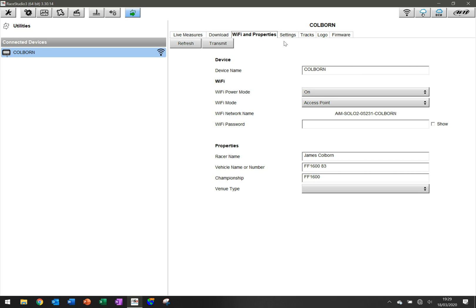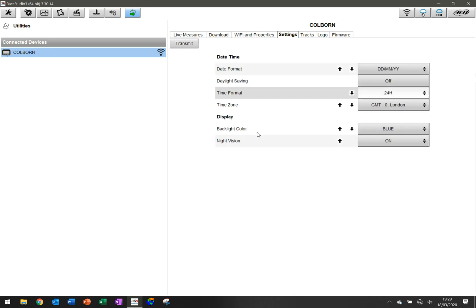The next thing to have a look at is settings. On here, we have the option of changing certain parameters that can be changed on both the device, but it's far easier in the software with a click of a mouse button. You can see we can change date format, the time.